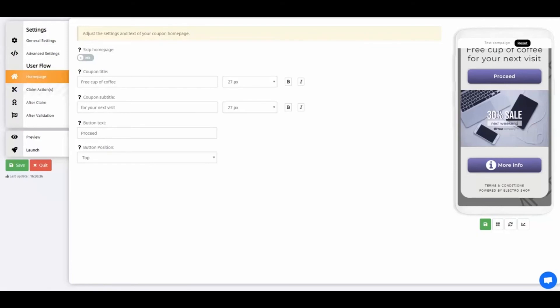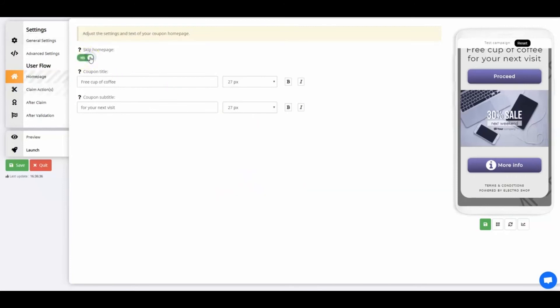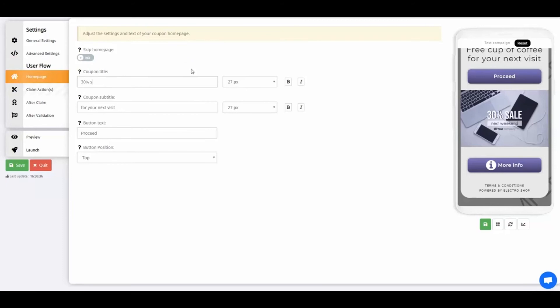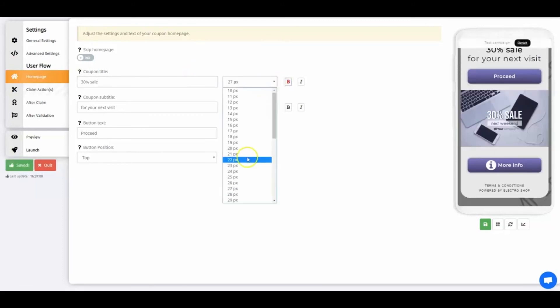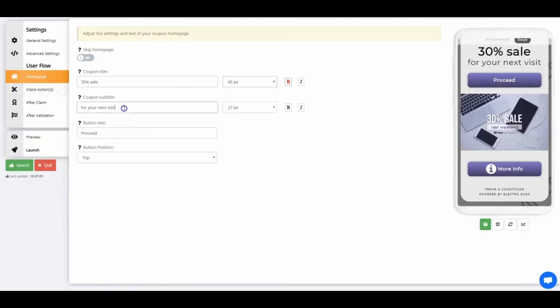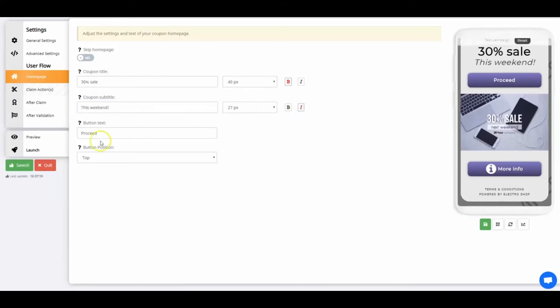The home page is the first page of your coupon. Compose a clear title, a descriptive subtitle, and use a clear call to action as button text. For this example, I'm using 30% sale as a title. Keep in mind, this title is also displayed on the claim page. For subtitle, I'll use this weekend. And continue will be my button text.